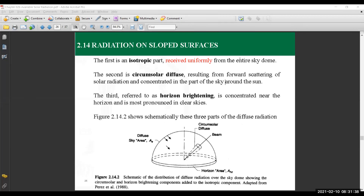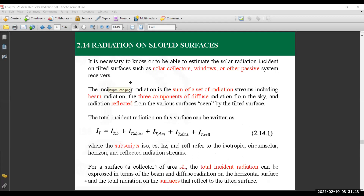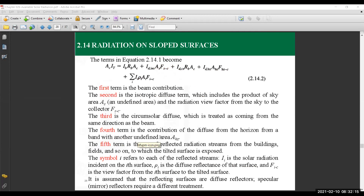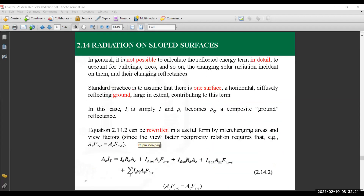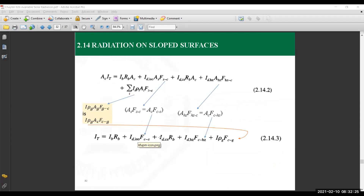We've been looking into the mathematical expression of this model, which is given in equation 2.14.1. The first component is the beam component, and the other three are the different components of the diffuse radiation. The last one is the reflected amount of energy. We have seen simplifications to this model in calculations of the diffuse component, such as the isotropic model, which is given as a simplification.